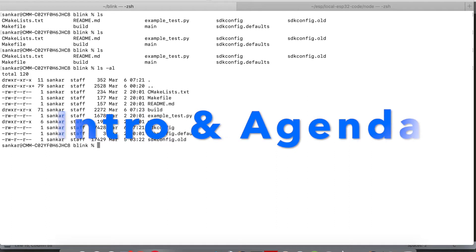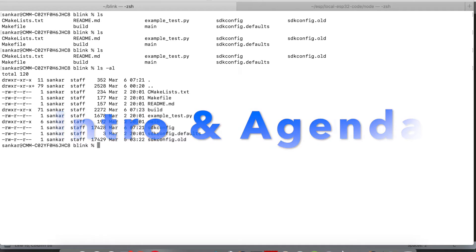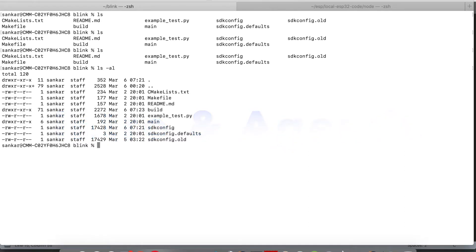We'll cover the sample menu config and code walkthrough. When you create a project, what are the files that will be present in your folder and what those files are doing.